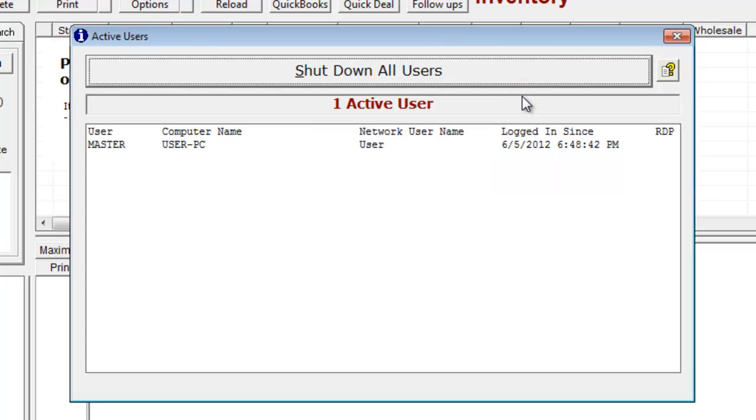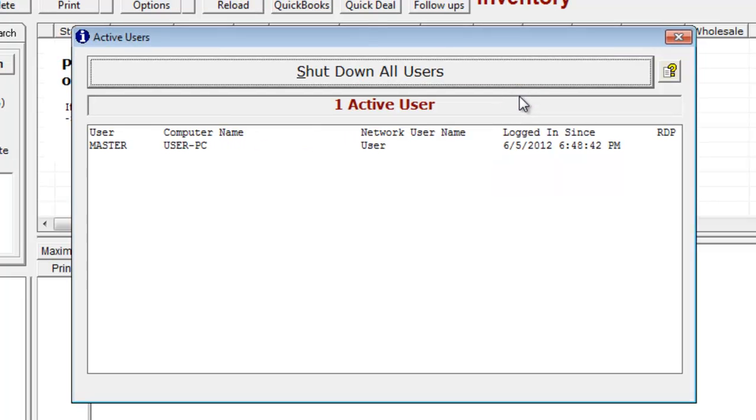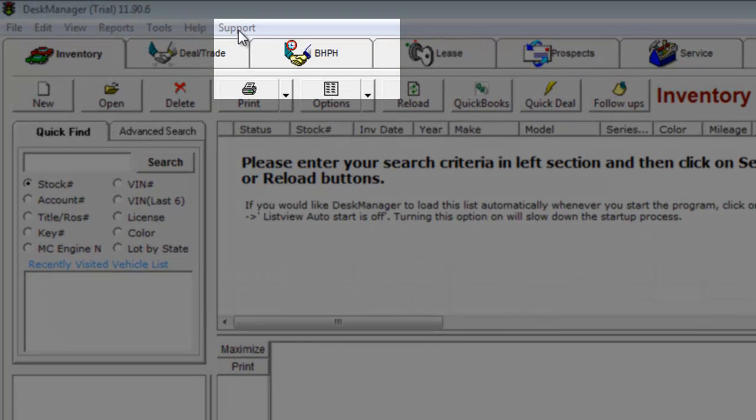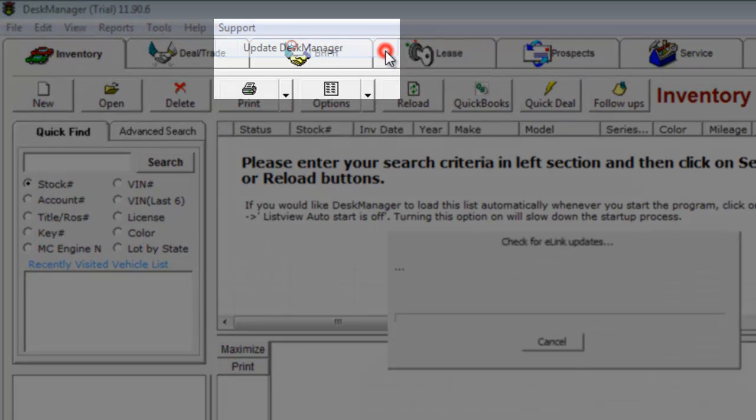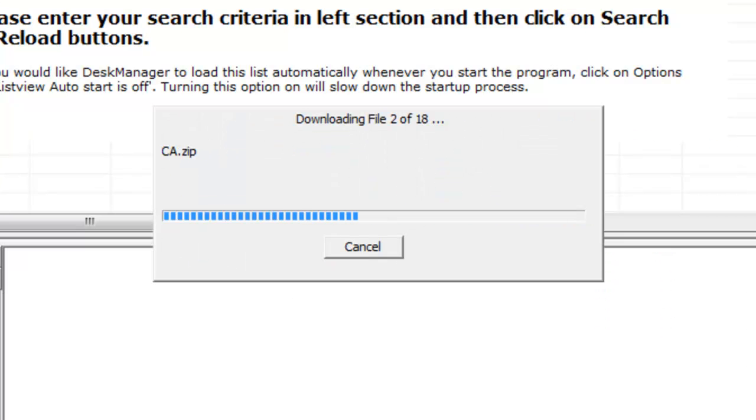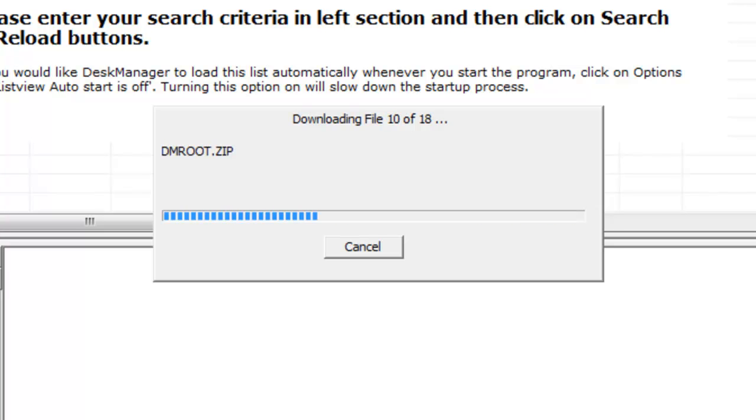Once you're the only active user in desk manager, close the active users window, click on Support, and then click on Update Desk Manager. Your desk manager will now download all available updates. This can take a few minutes depending on your internet connection.